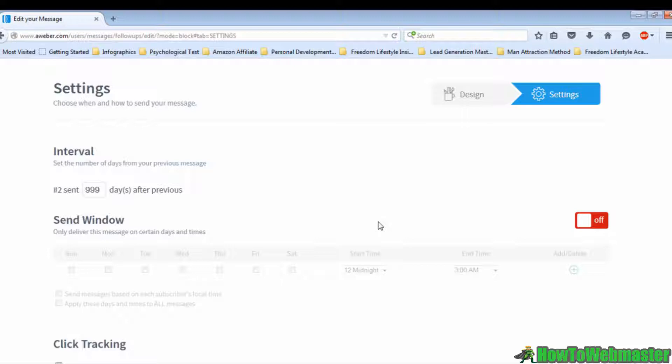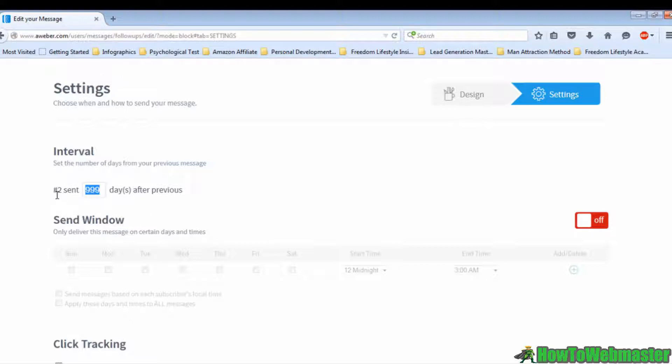In this page, you need to state how many days after the previous email you would want to send out the second email. If you have a monthly follow-up email series, change the number to 30 so that your second email will be sent one month later. If you want to send it after one week, change the number to 7. The number can vary depending on your schedule.